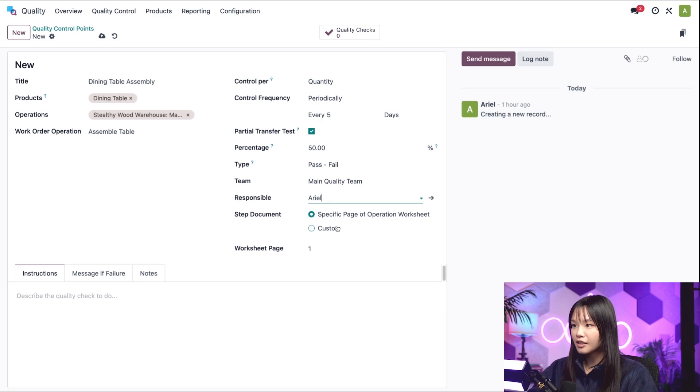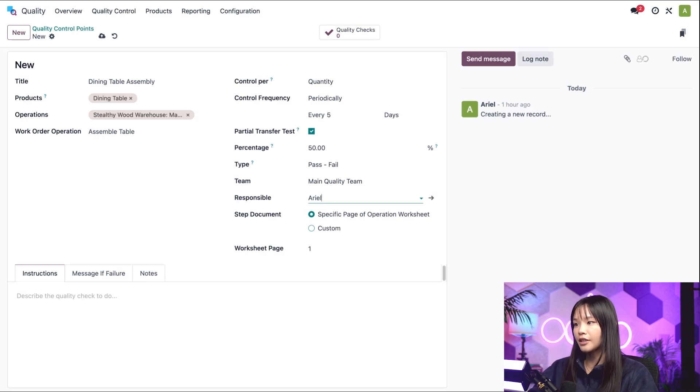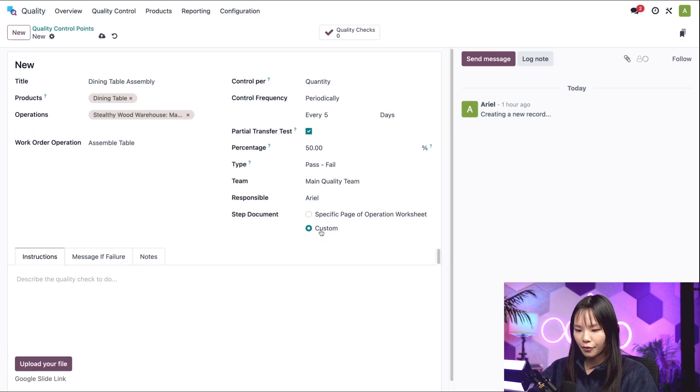If I select custom, a document can be uploaded by clicking on the upload your file button in the instructions tab at the bottom of the form.